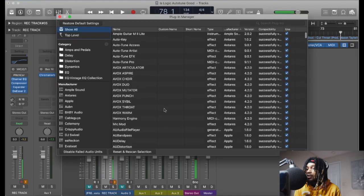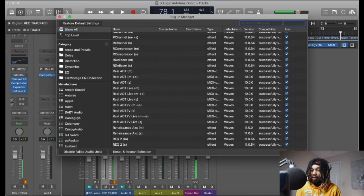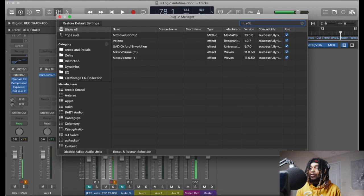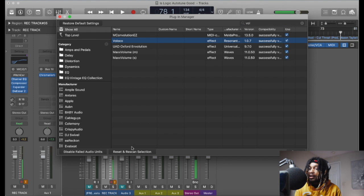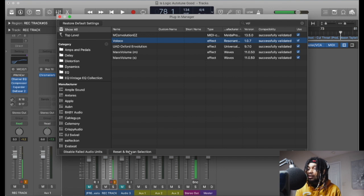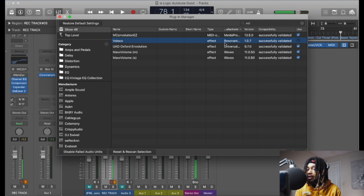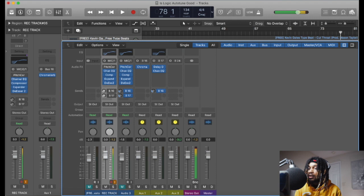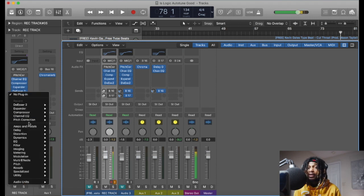So if you're struggling trying to find a plugin, this is what you do. If you can't find a plugin, just type it in. Let's say you're looking for Voloco — you click on it, and if it's not validated, you click it and hit Reset and Rescan Selection. It's going to validate that. If you turn it off it's not going to show up in the folder, but when you click it it'll show up. Hit Done and you'll be good to go.